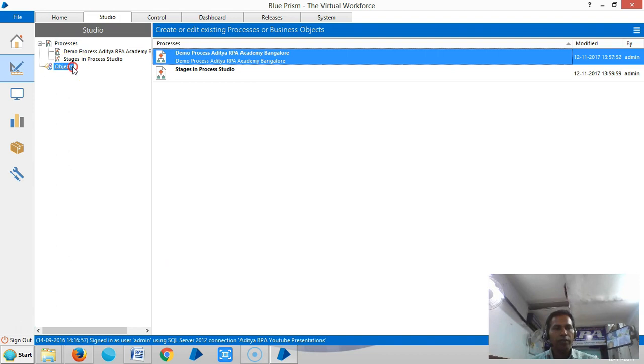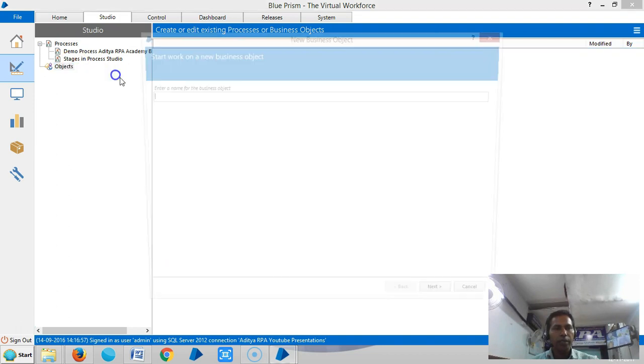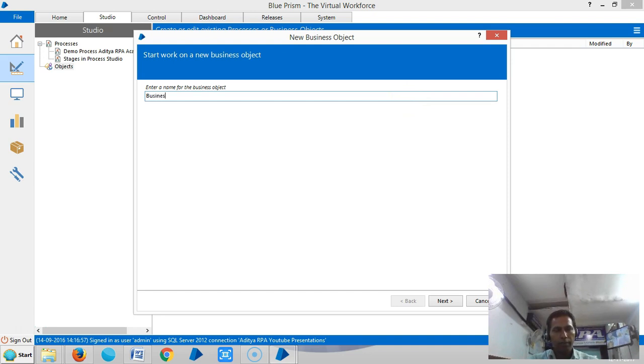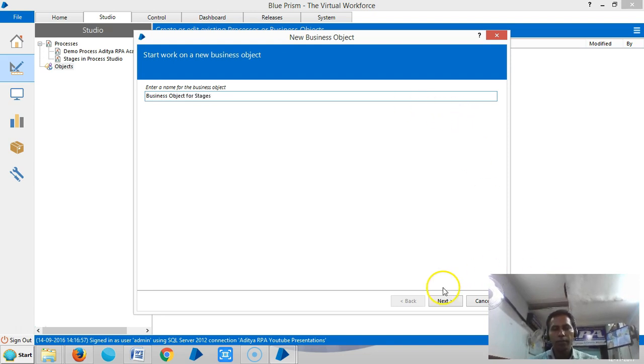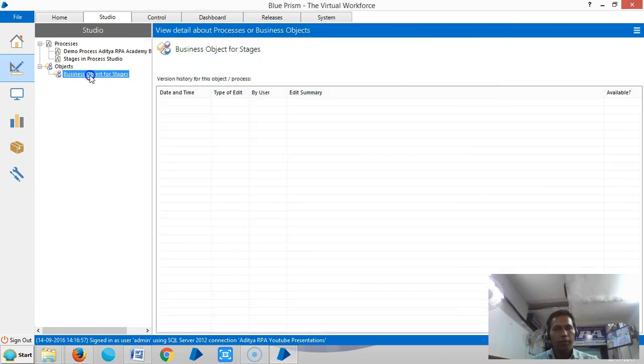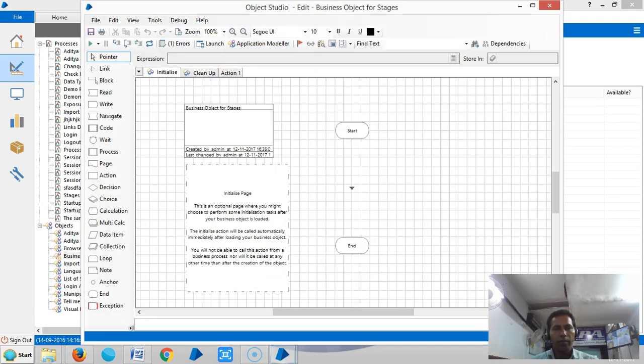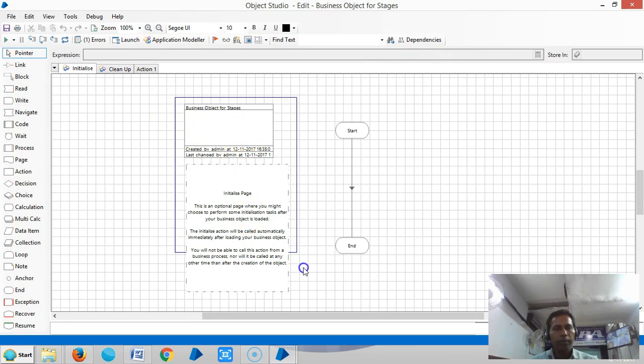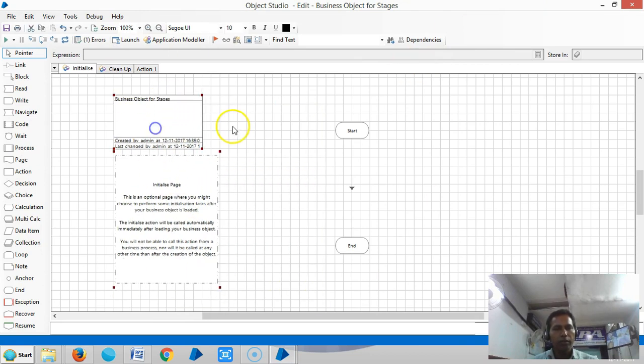Create one simple business object. So open the business object. The Object Studio is open. In Object Studio you can select room in BluePrism.